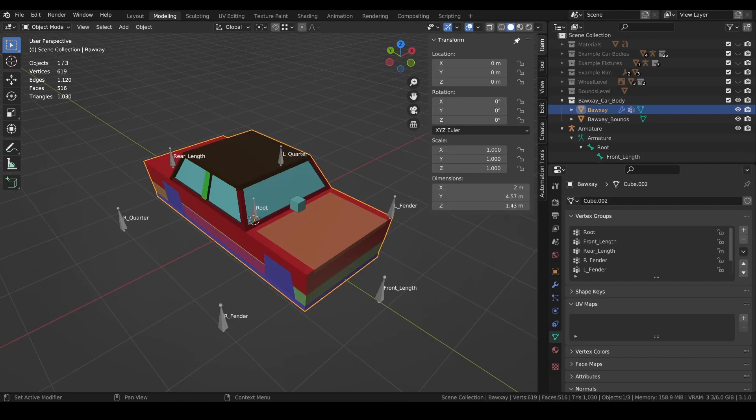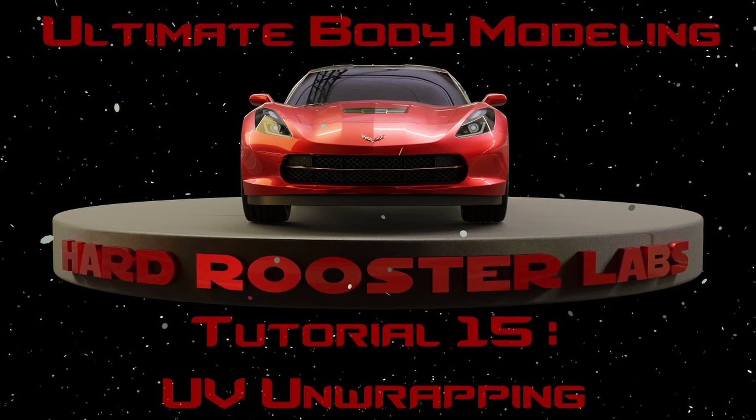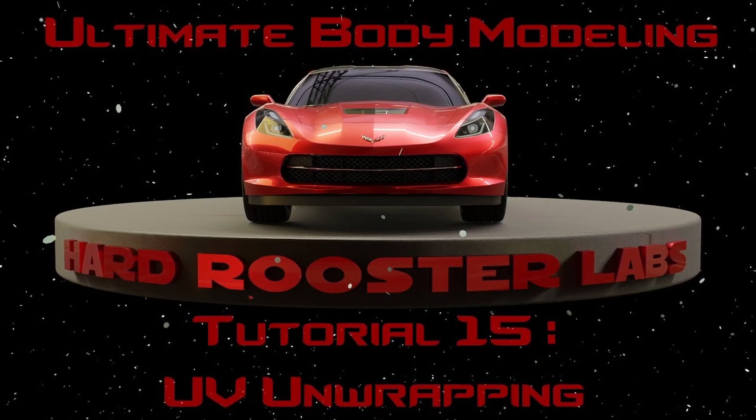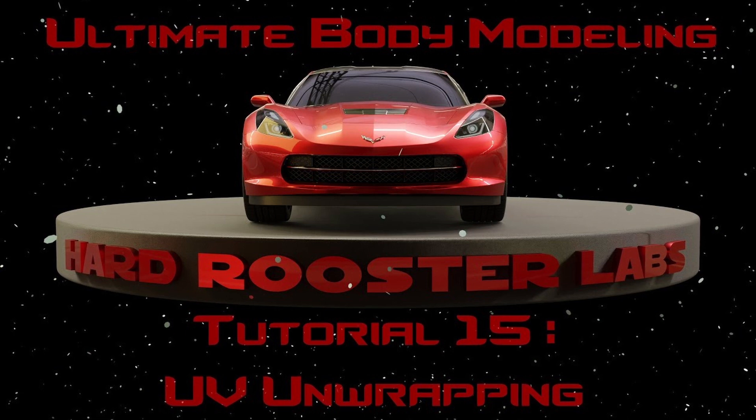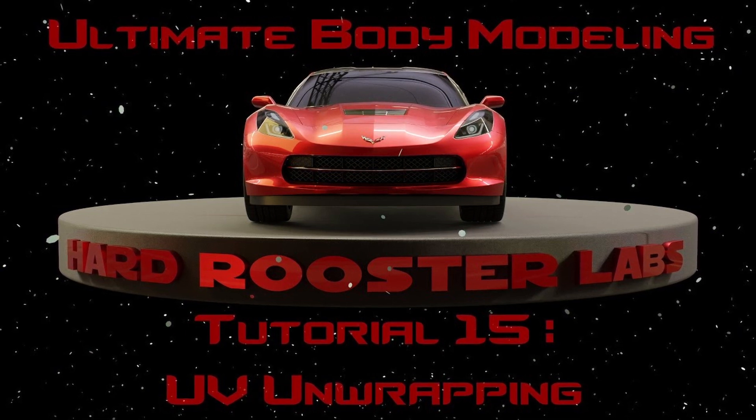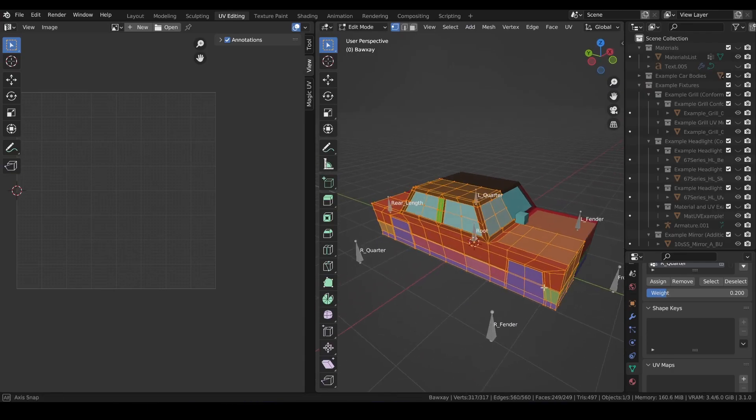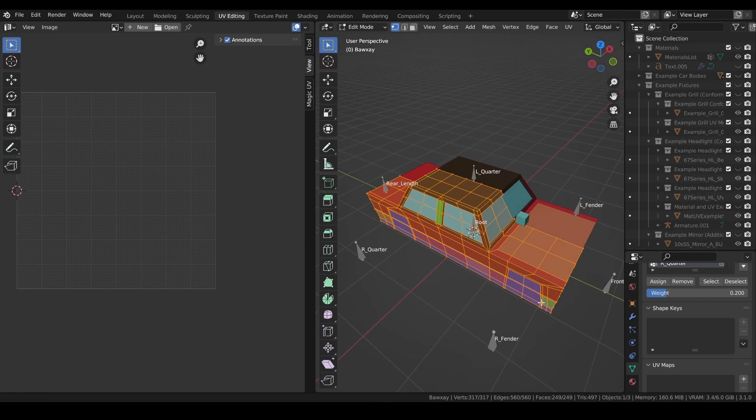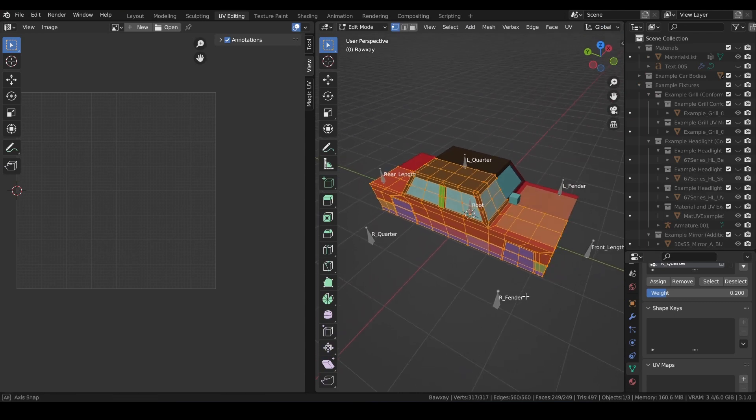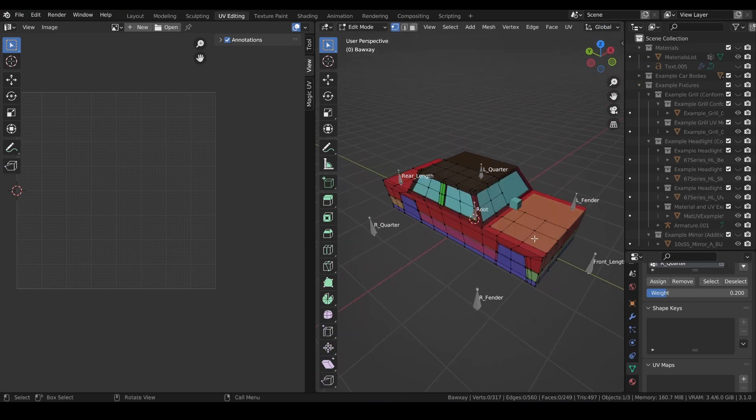Let's skip ahead now to the rigging being completed and briefly cover UVs. This is covered in more detail with the old method in the Ultimate Body Modeling tutorial number 15. The main thing that's different here is we're just unwrapping half a car, since we only have half a mesh, but otherwise it's going to remain the same process.